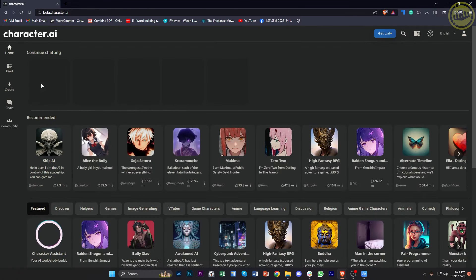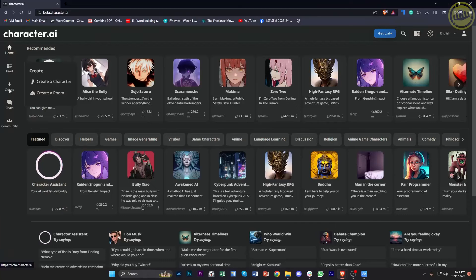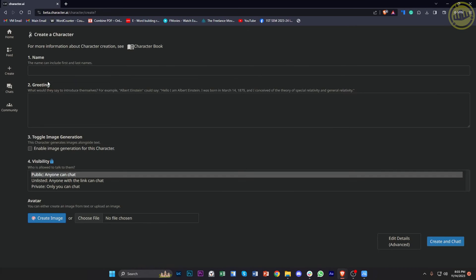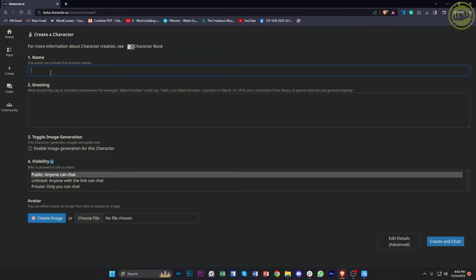And then we can now proceed with creating our own character by tapping on Create, and tap on Create a Character. Now from here, you can enter your preferred name that you want to name this specific character. So in this case, let's just name this maybe Jimmy.